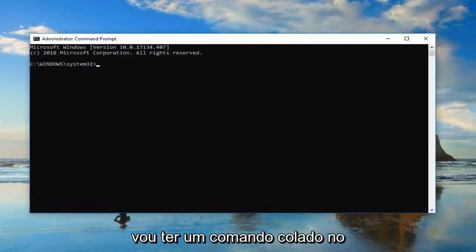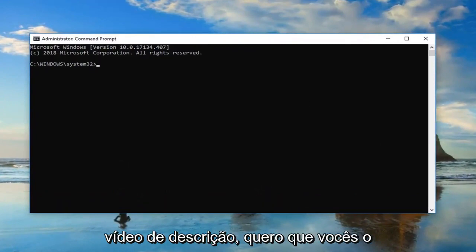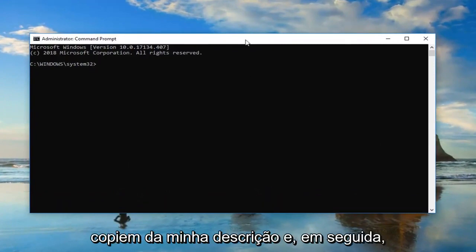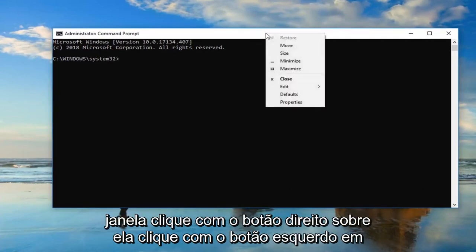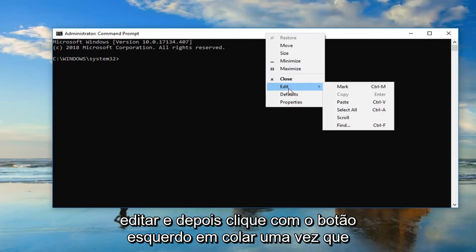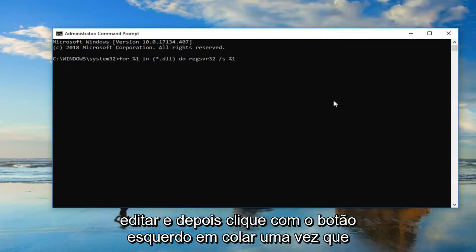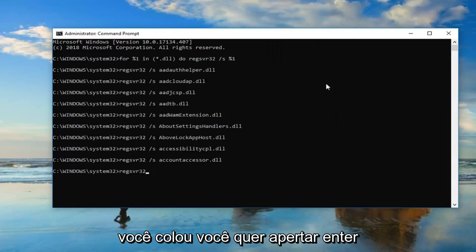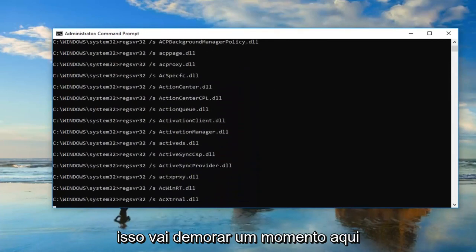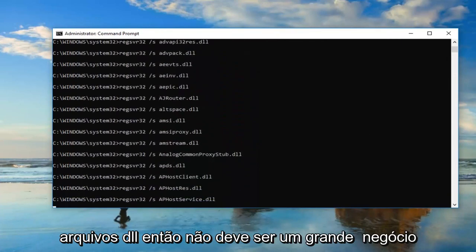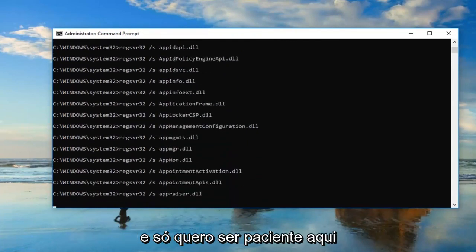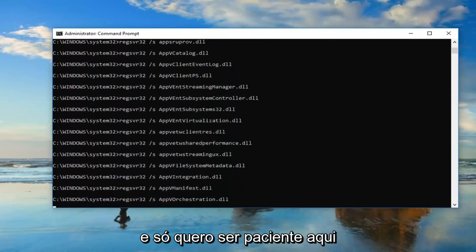I'm going to have a command pasted in the description of the video. I want you guys to copy it out of my description, and then go up to the top bar of this Command Prompt window, right click on it, left click on Edit, and then left click on Paste. Once you've pasted it in you want to hit Enter. This will take a moment — it's going to re-register all of your DLL files, so it shouldn't be a big deal. Just be patient here.